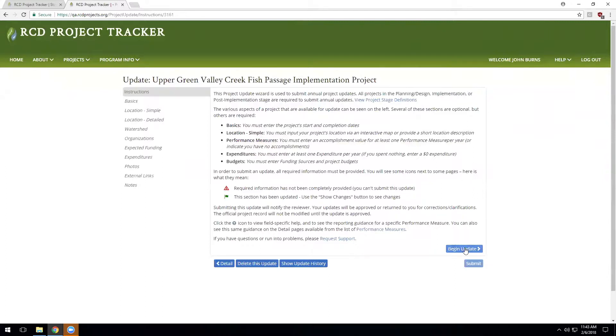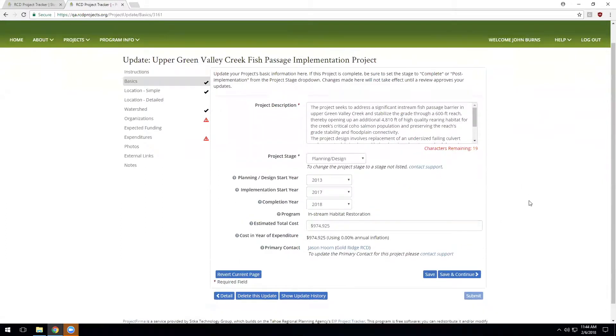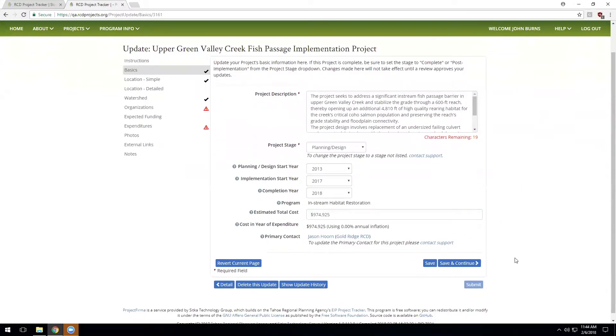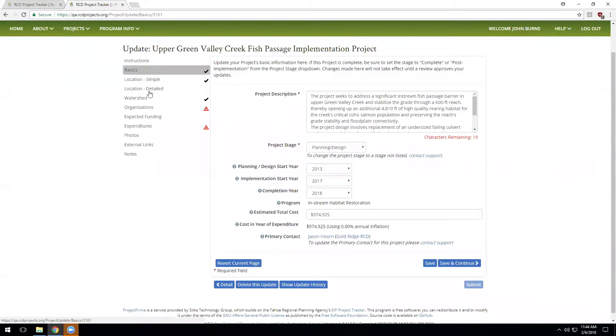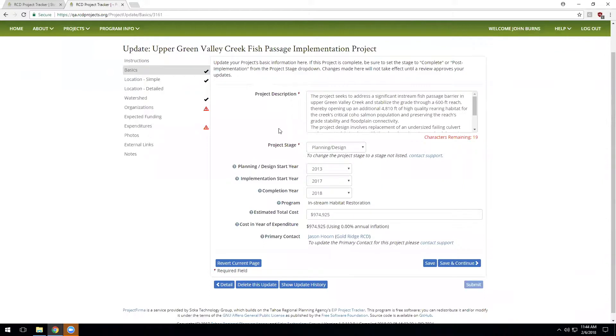So once I'm in the project update workflow for a project, I'll go ahead and click begin. The submit button here is disabled because there's some sections in the workflow that need to be complete before this project record is finalized. So we'll work through each of these pages. And once the required sections are all complete, I'll have the opportunity to submit this update to the administrators and project stewards for their review.